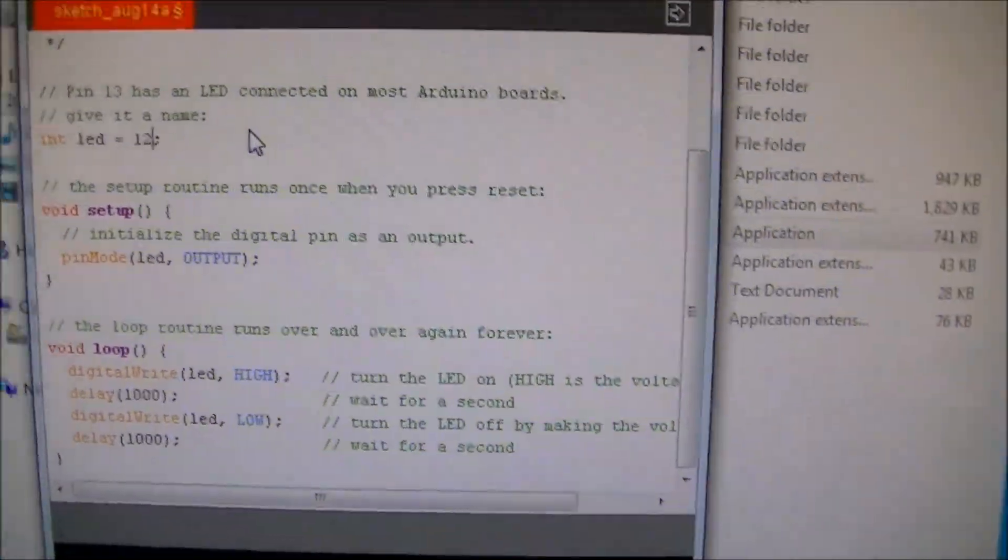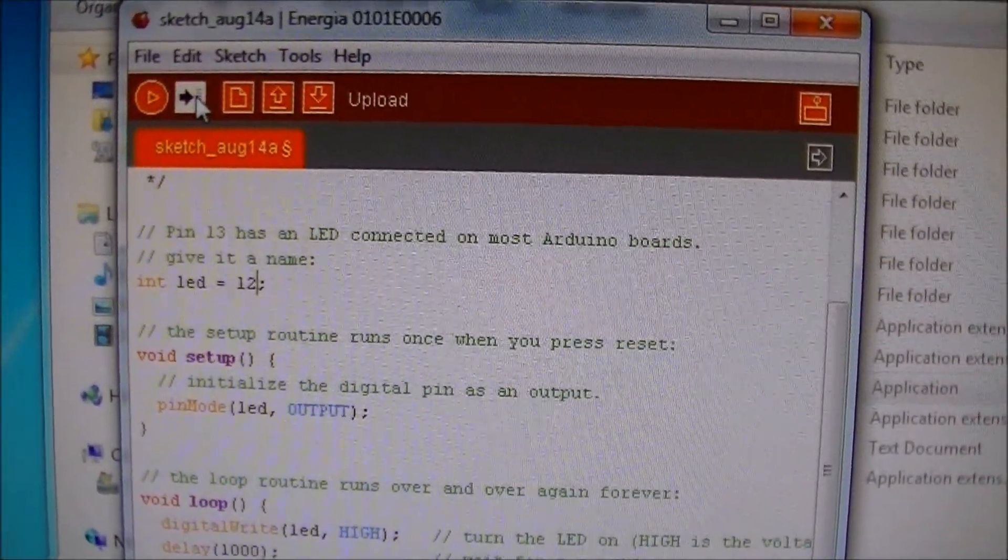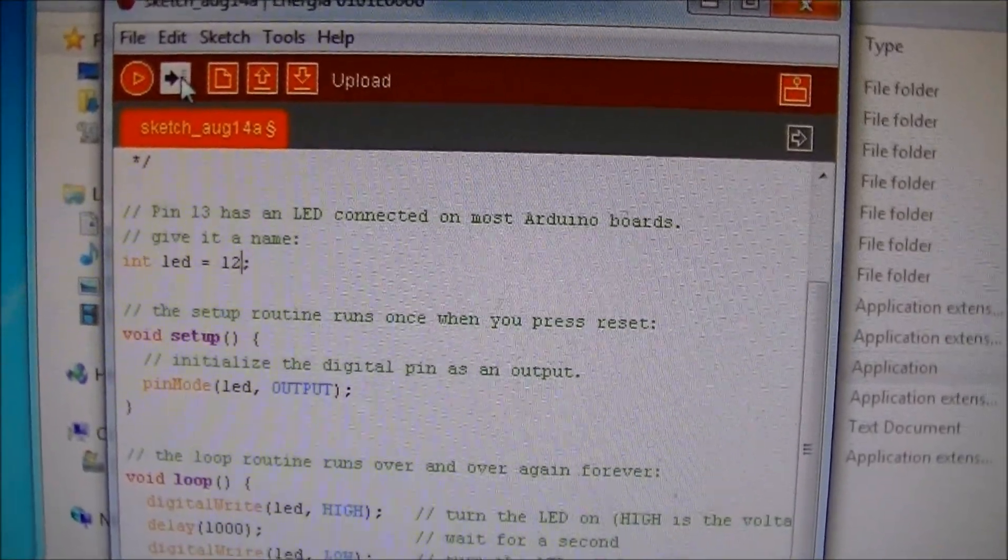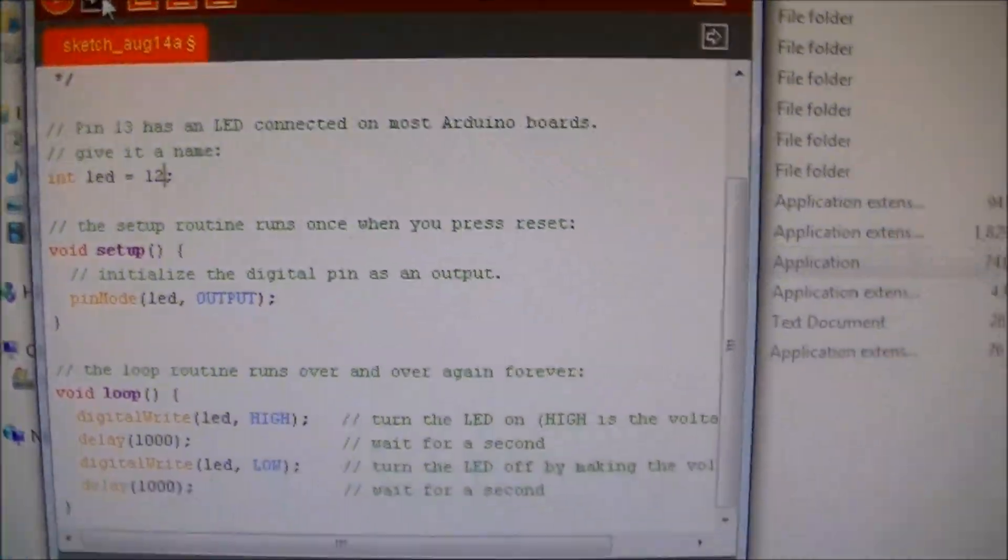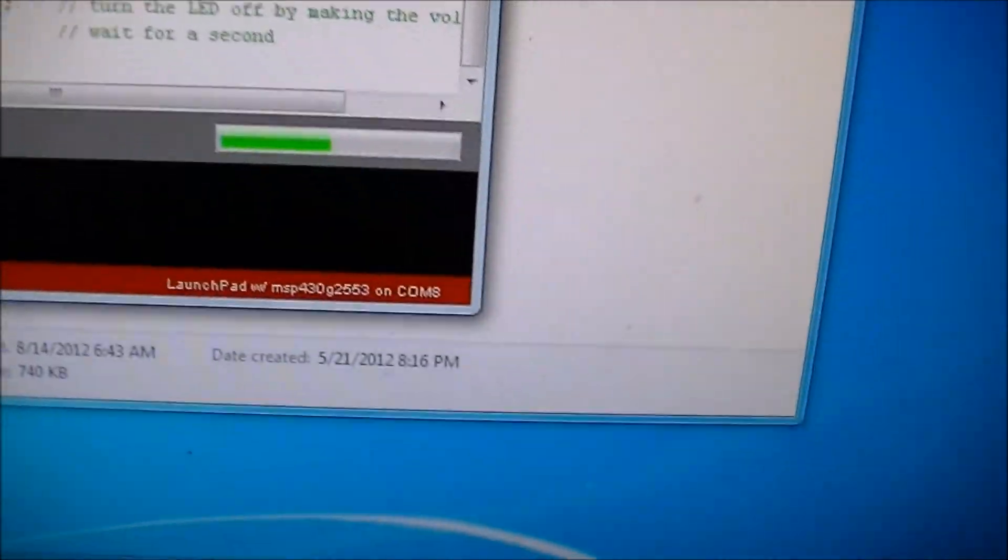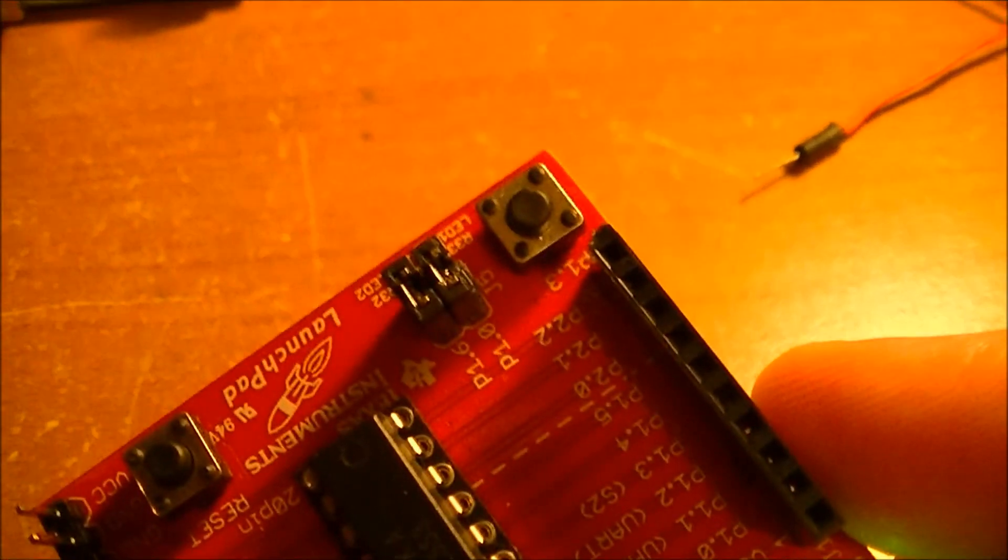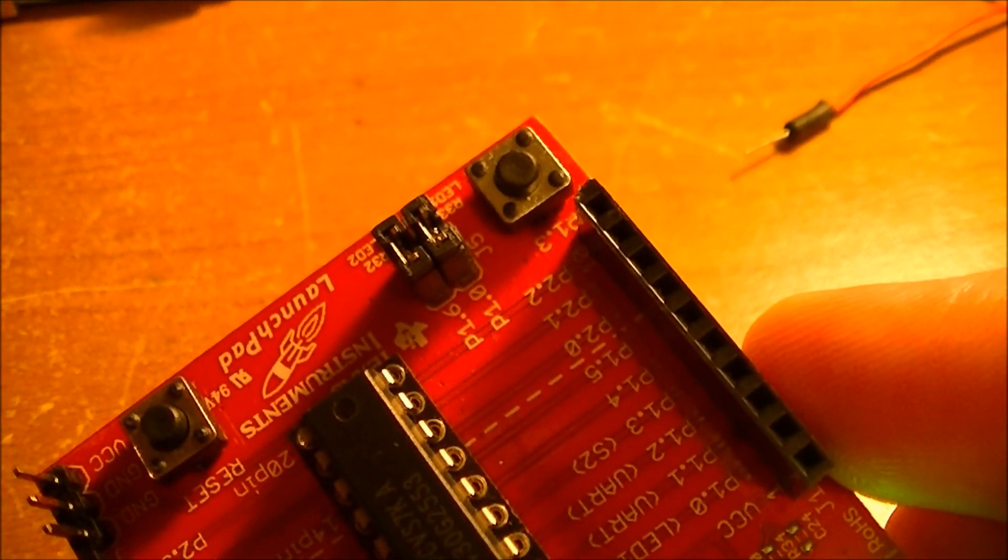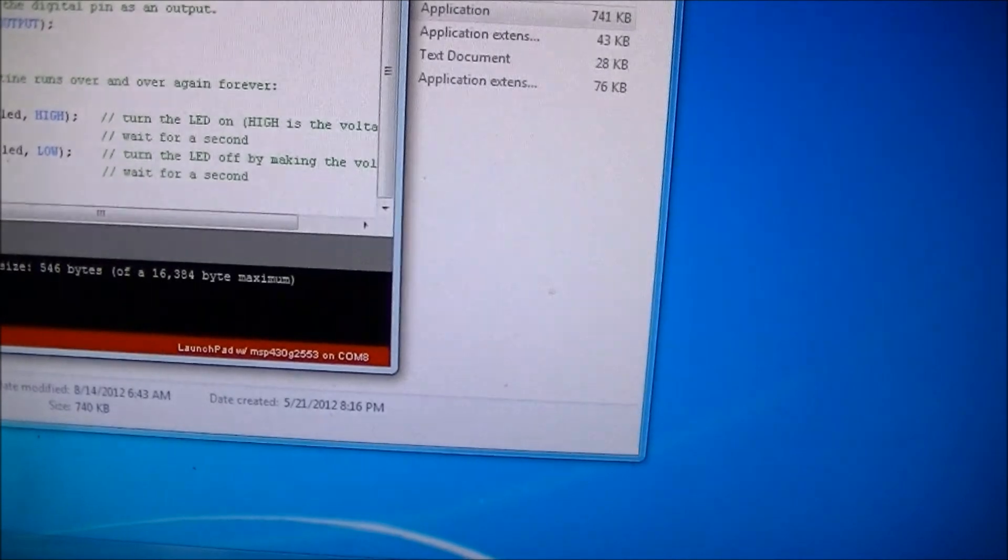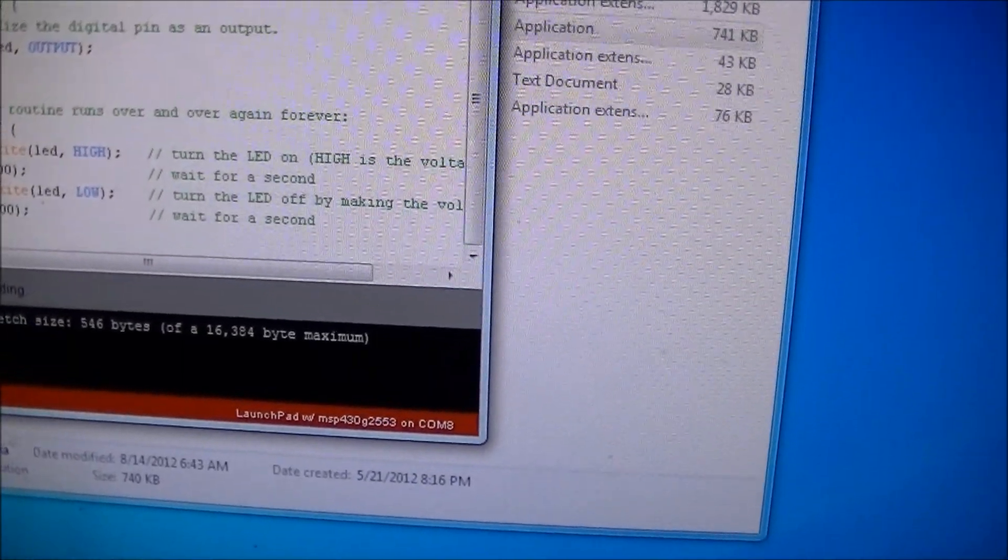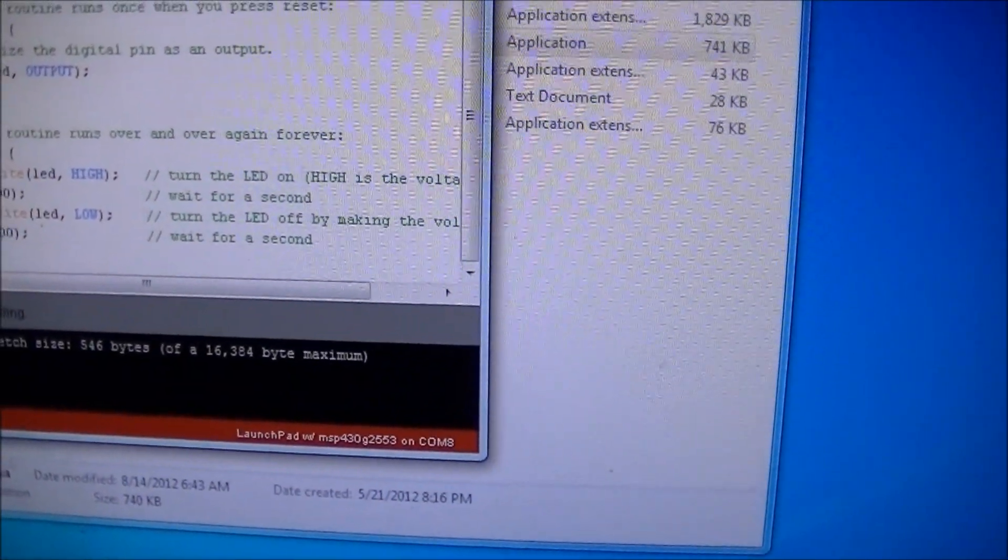So now, this is the upload button. Very, very, well the same as the Arduino. I'll click that. And let's go back over to the launch pad and see if we have success. We don't, let's see, what have I done wrong? It says done uploading.